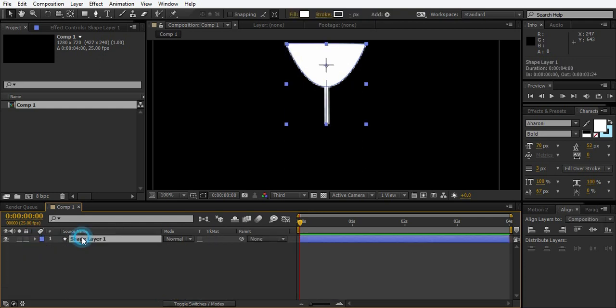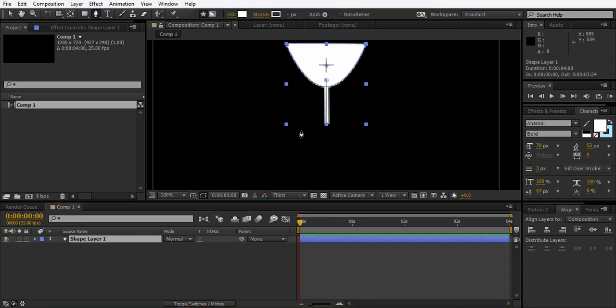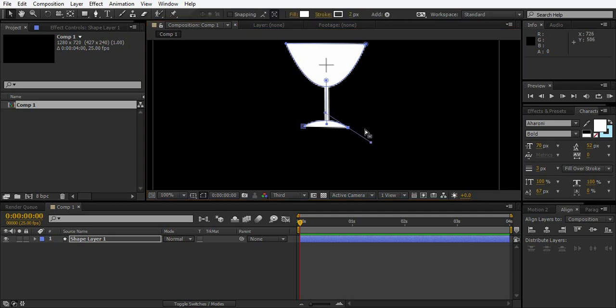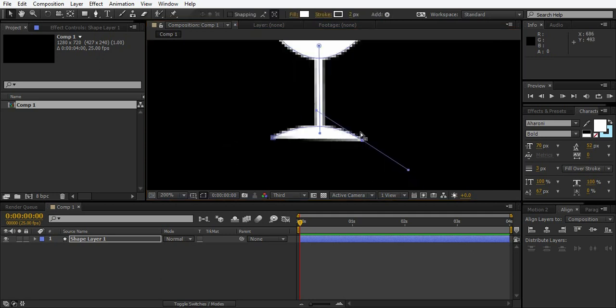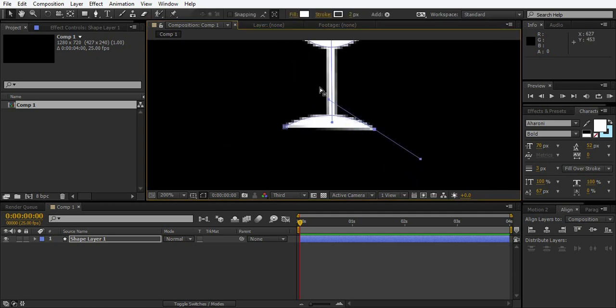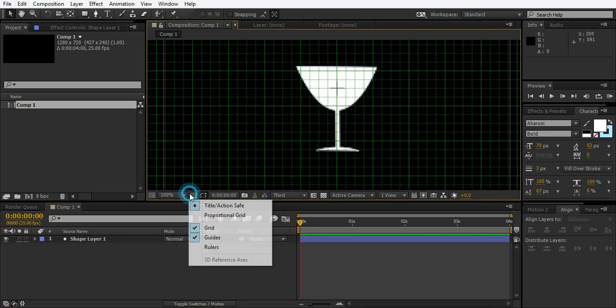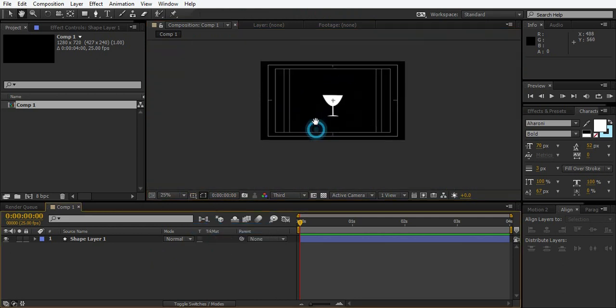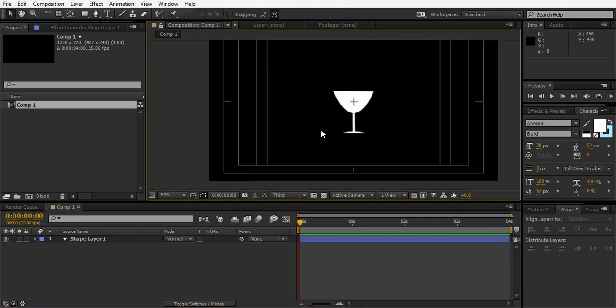Now after that you can create a bottom for it. So the bottom is pretty much like this. So here is our glass, simple glass. You can create a better one than this.